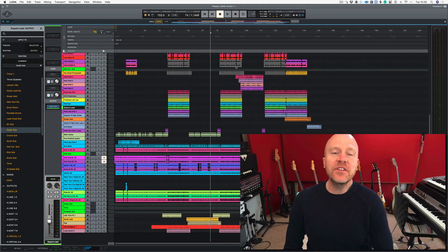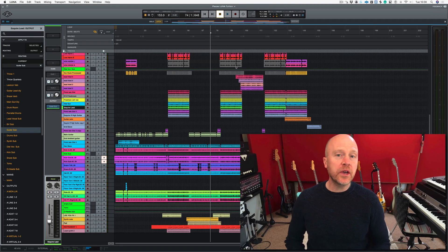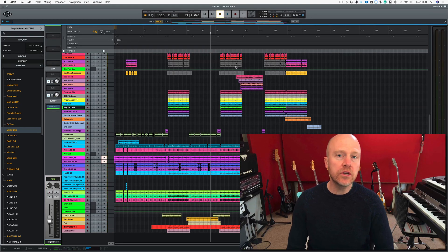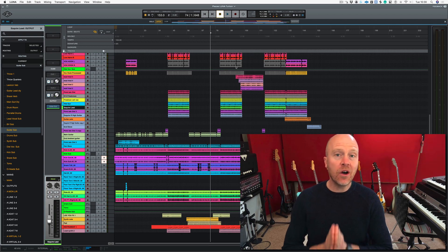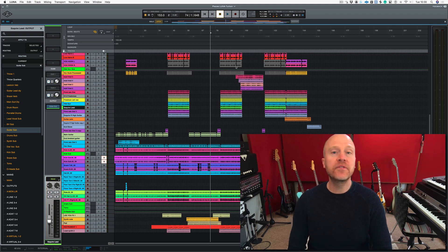Hi, I'm Paul from the Studio Rats. In this series of videos we're looking at Universal Audio's Lunar software, and in this video we're going to be concentrating on my top 15 key commands.